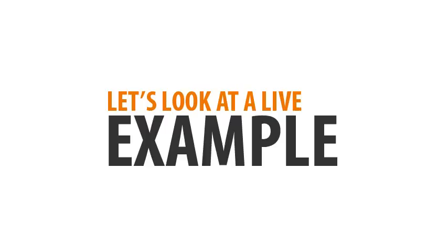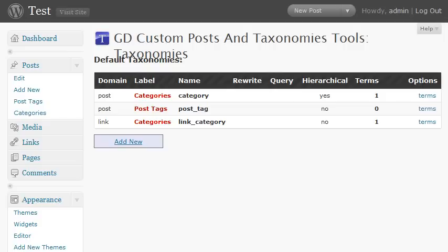Let's take a look at a live example. Here we're looking at a test installation of WordPress, and this is the screen for the GD custom posts and taxonomies tools plugin. It lists all the default taxonomies that WordPress creates for us.